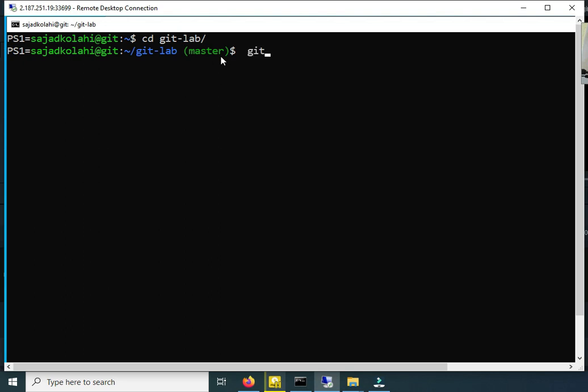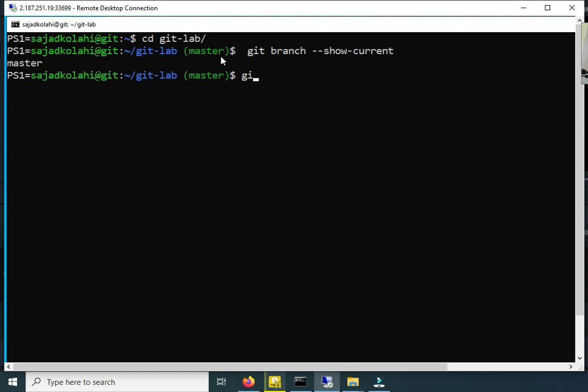Git branch dash dash show current. We are on master. Git branch. We have...